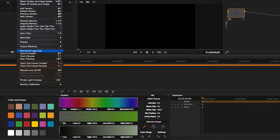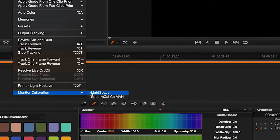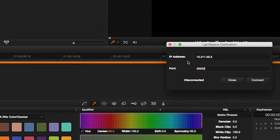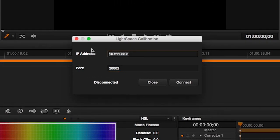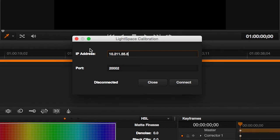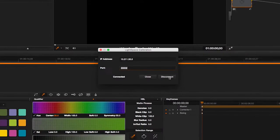From the Color menu in Resolve, select Calibration, LightSpace. In the pop-up dialog, enter the IP address from LightSpace CMS that you noted earlier and select Connect. Then return to LightSpace CMS.